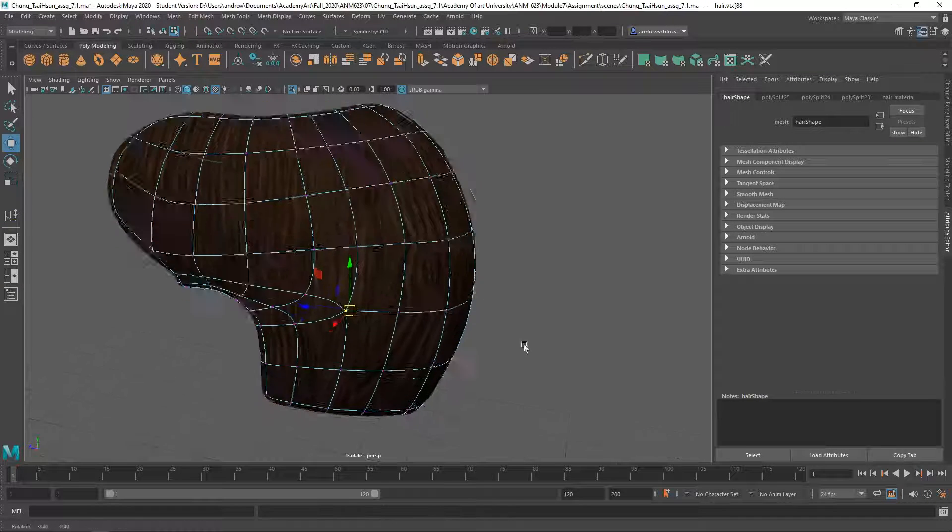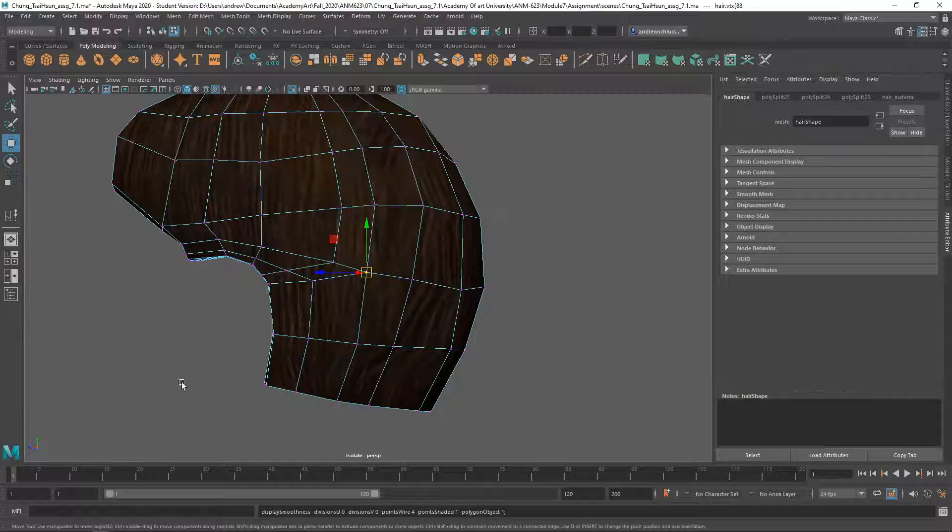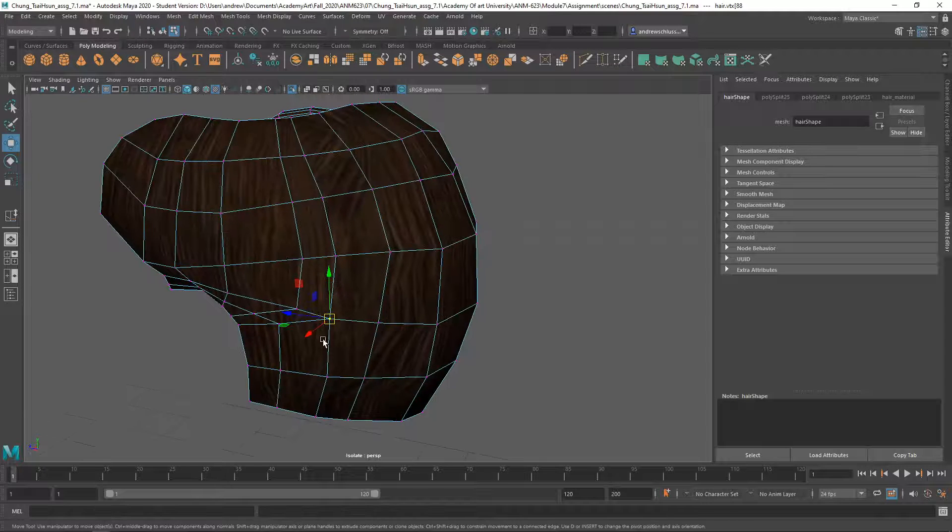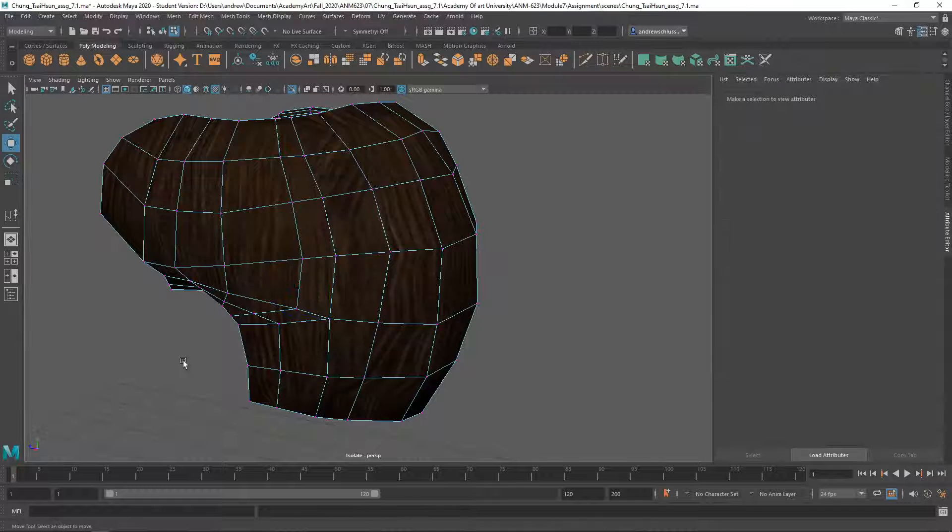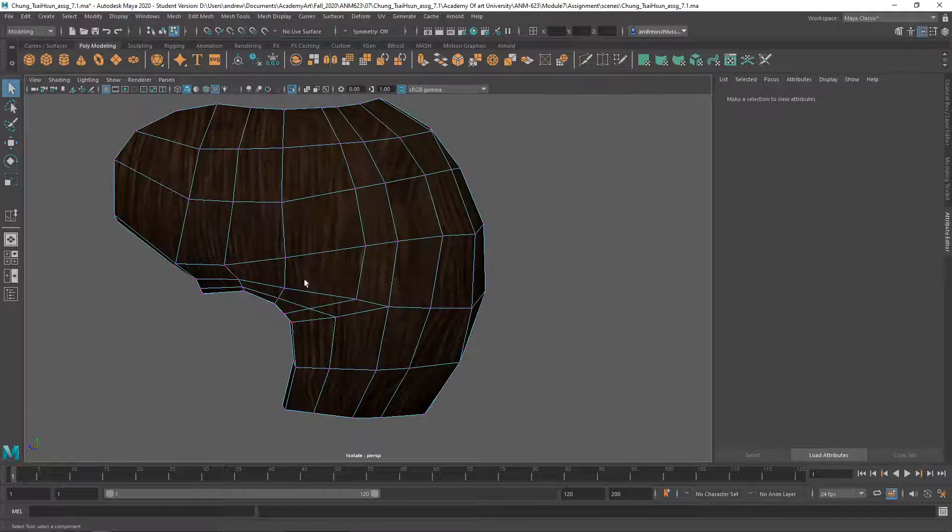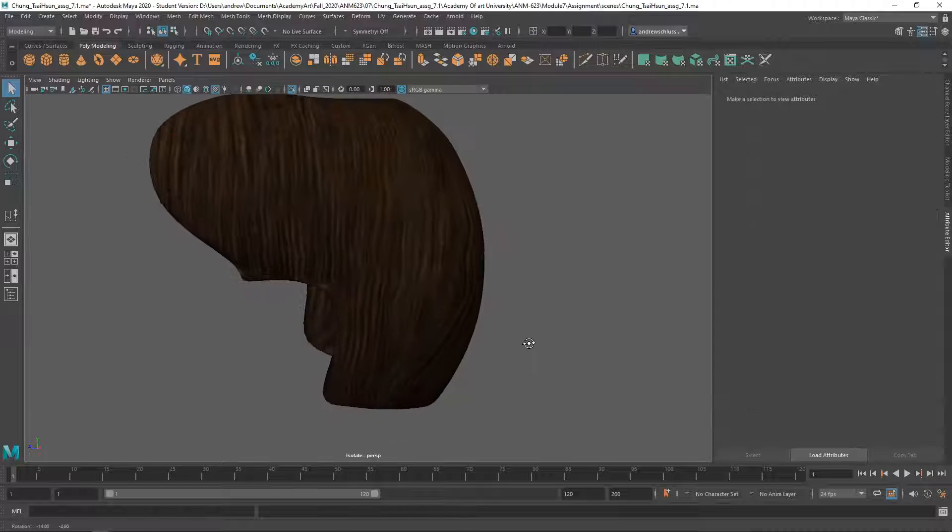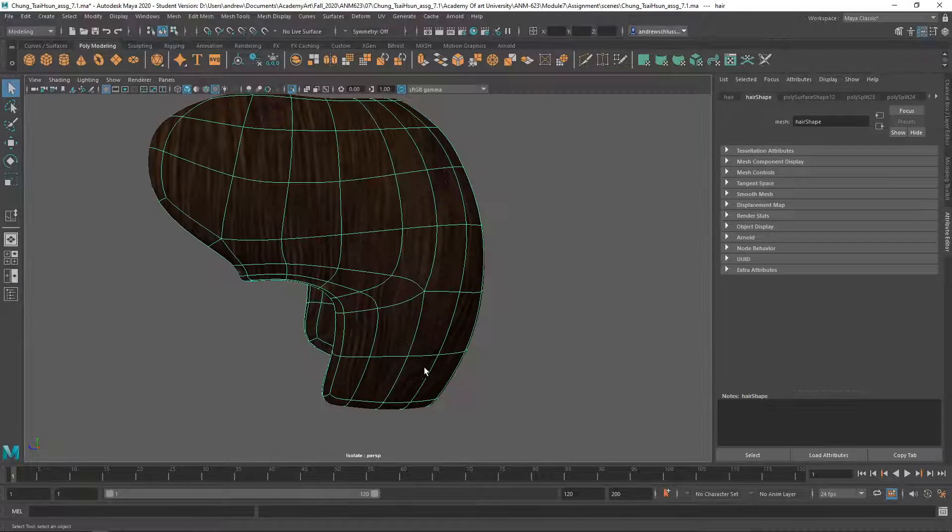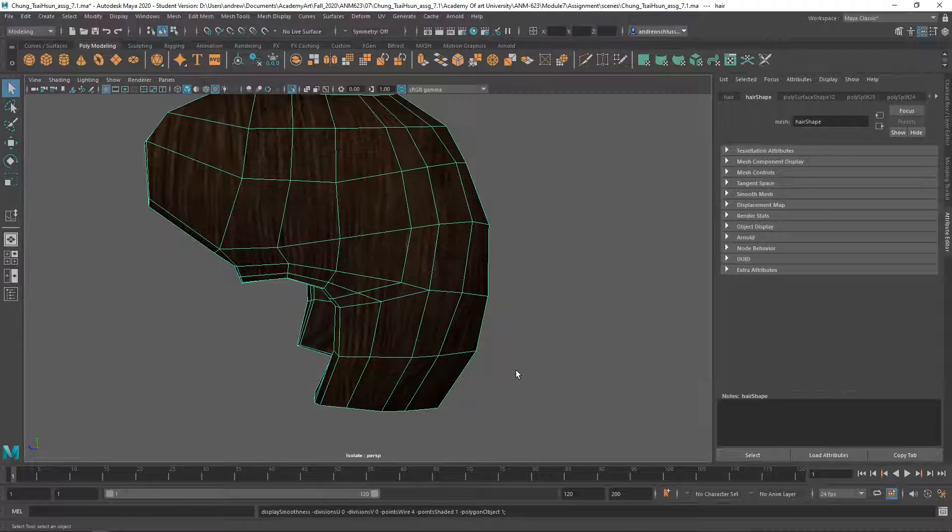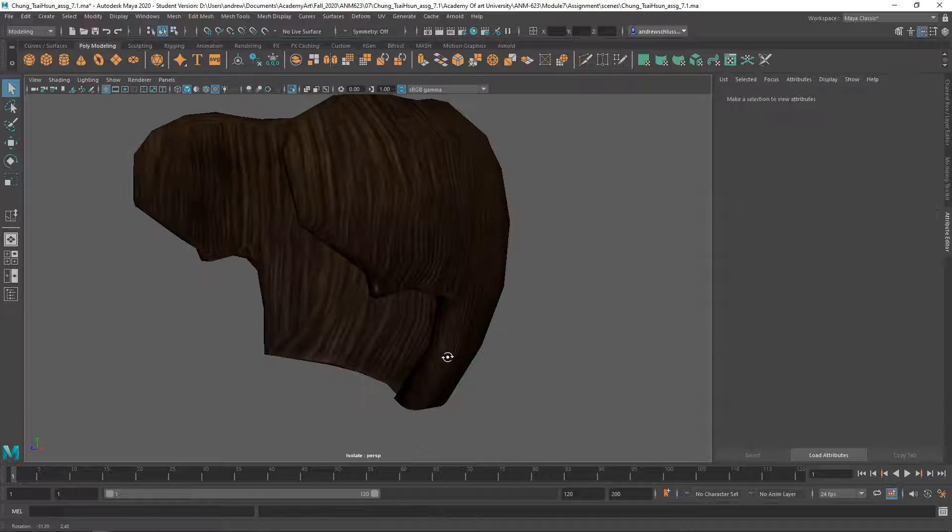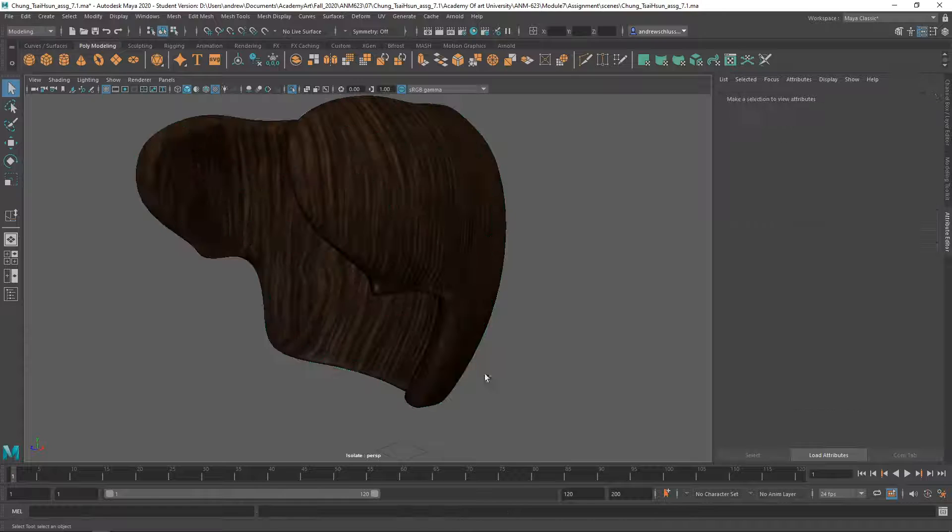It's still pretty stretched, but whatever you can do to reduce how stretched out that face is, you'll get less of that extreme thing when you look at the smooth preview.